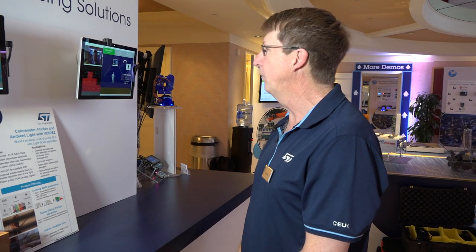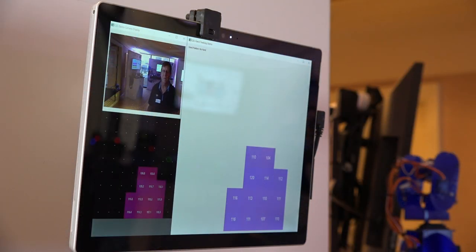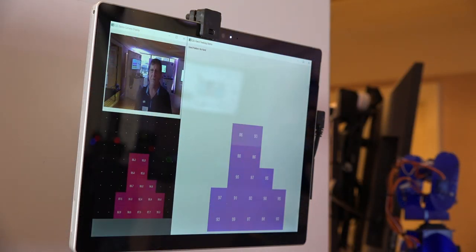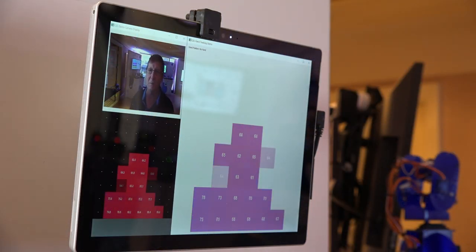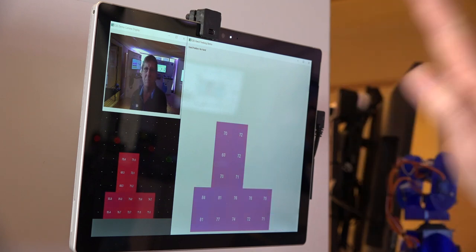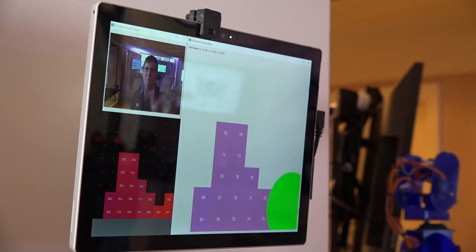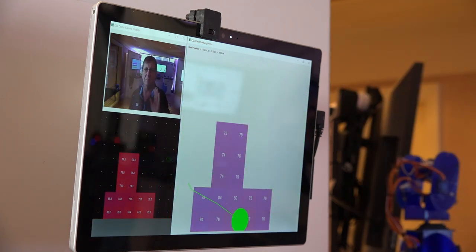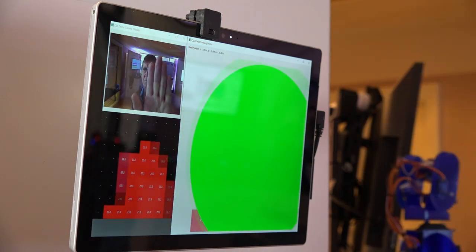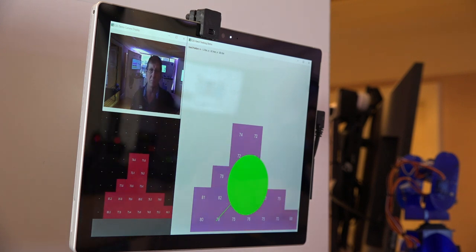Another thing the time-of-flight sensor can do, used in another mode, is an 8x8 mode. This consumes a little more power, but you can gesture right, gesture left, up, down, and you can see some very interesting things.